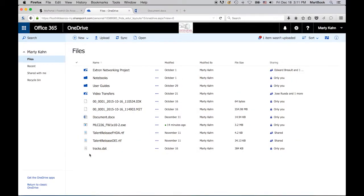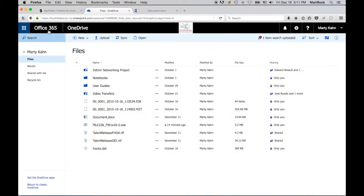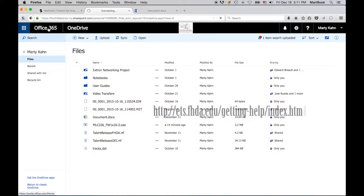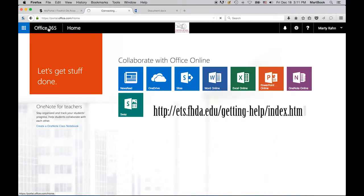And that's it for OneDrive Basics. Please do go to our website for more detailed support documents. Thanks for watching, and I look forward to collaborating with you online.